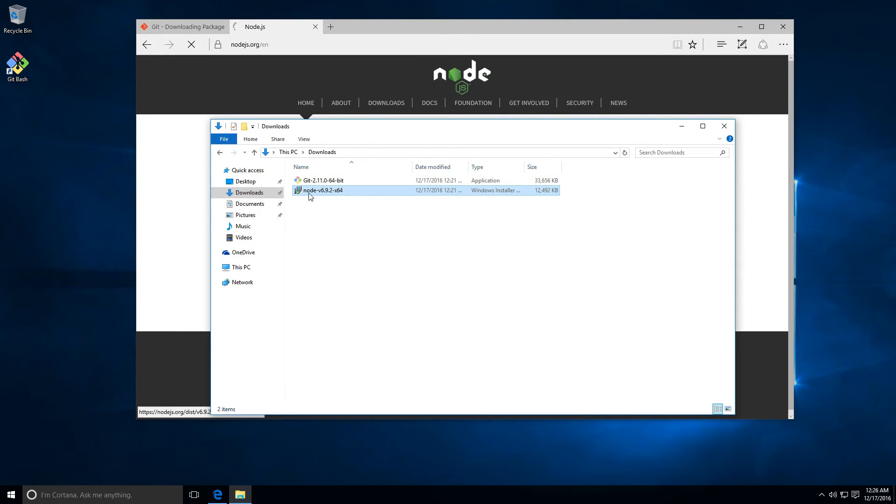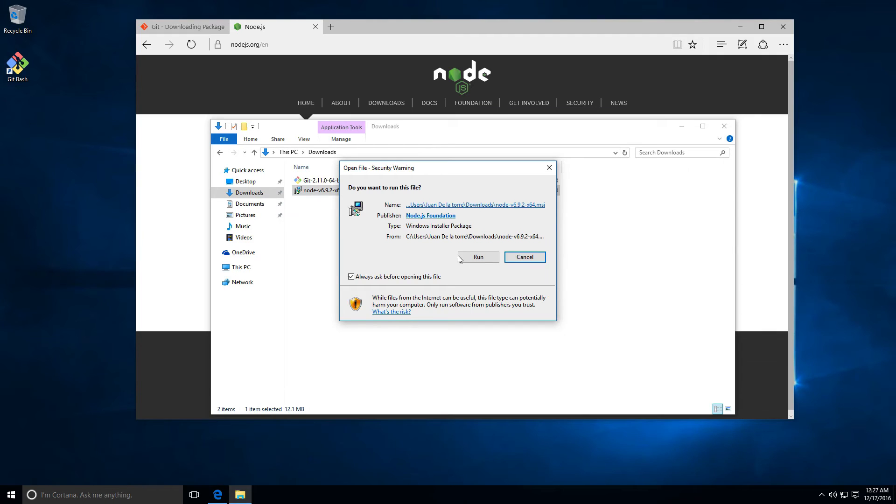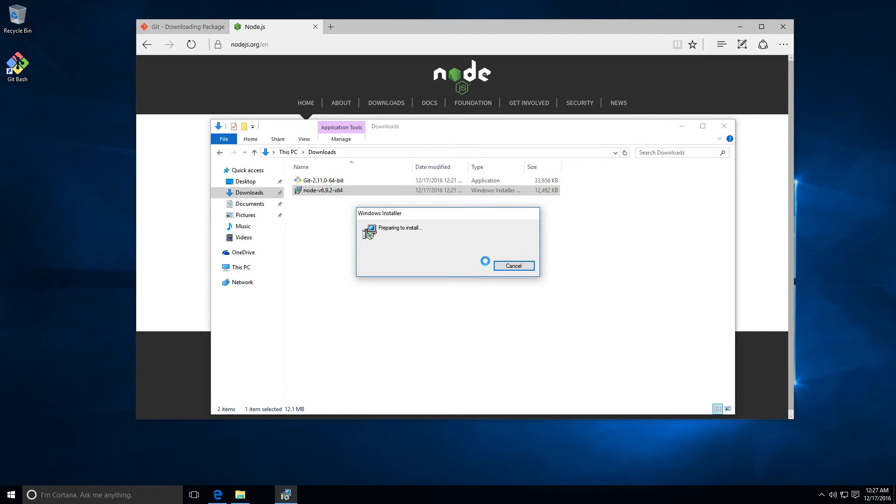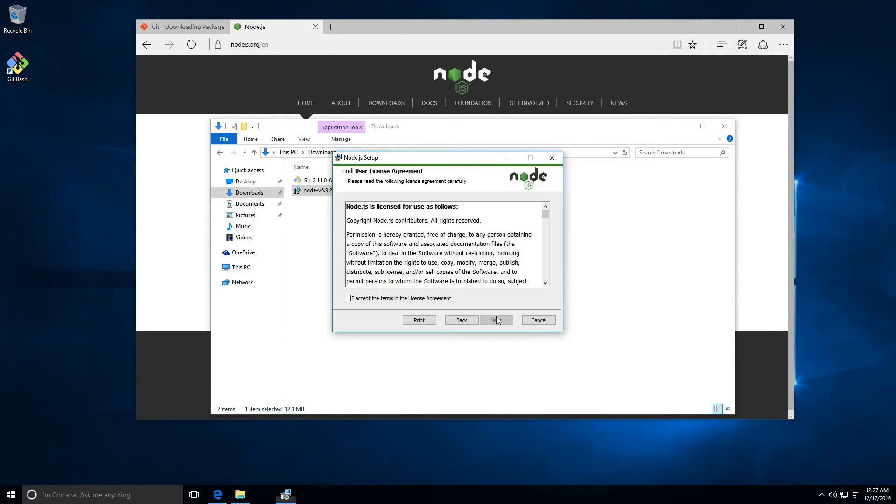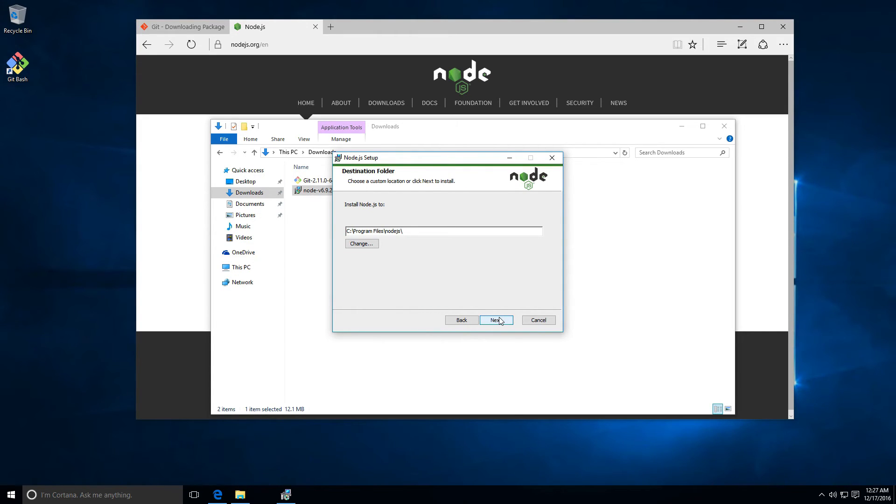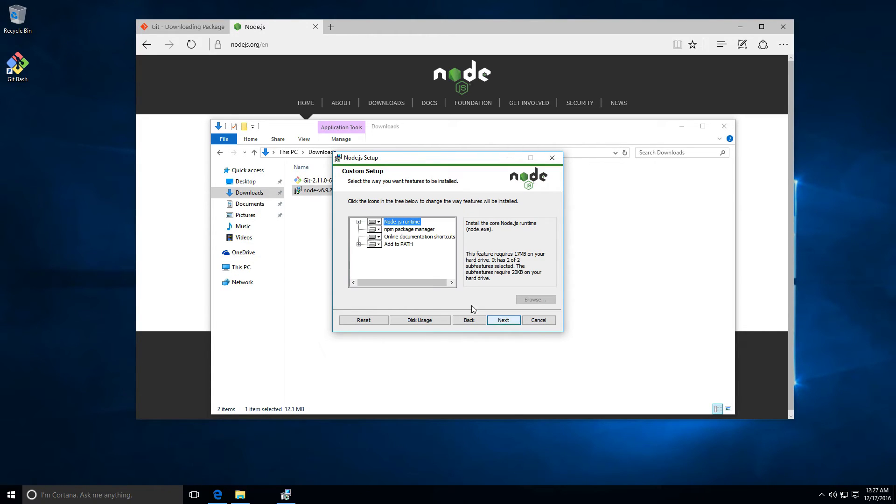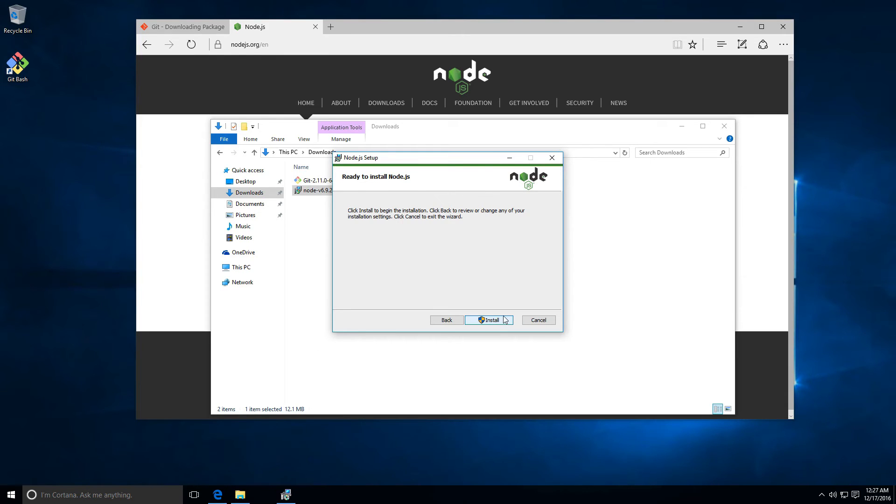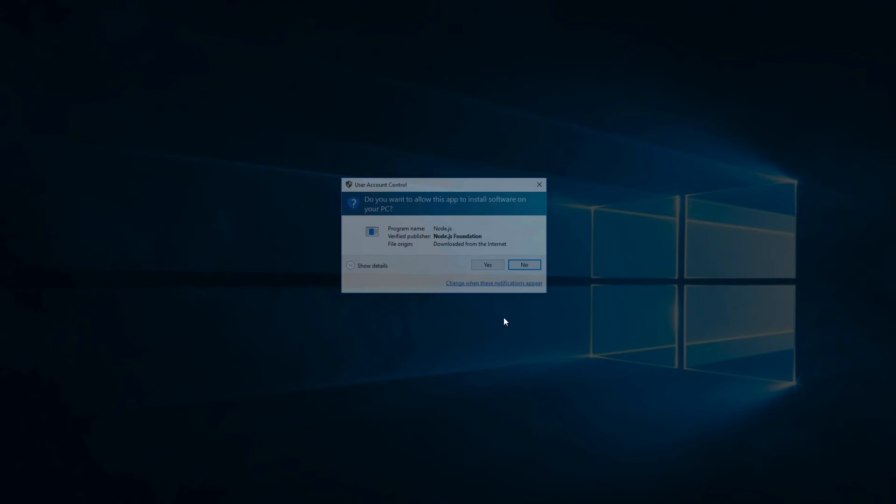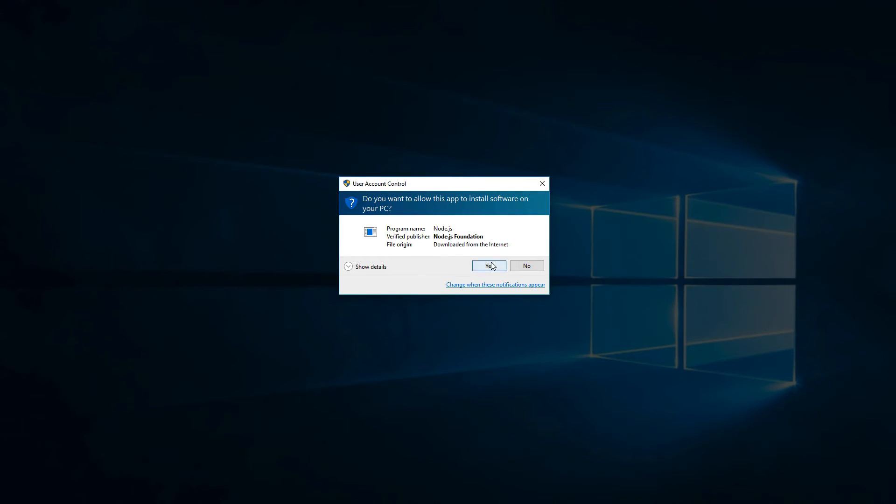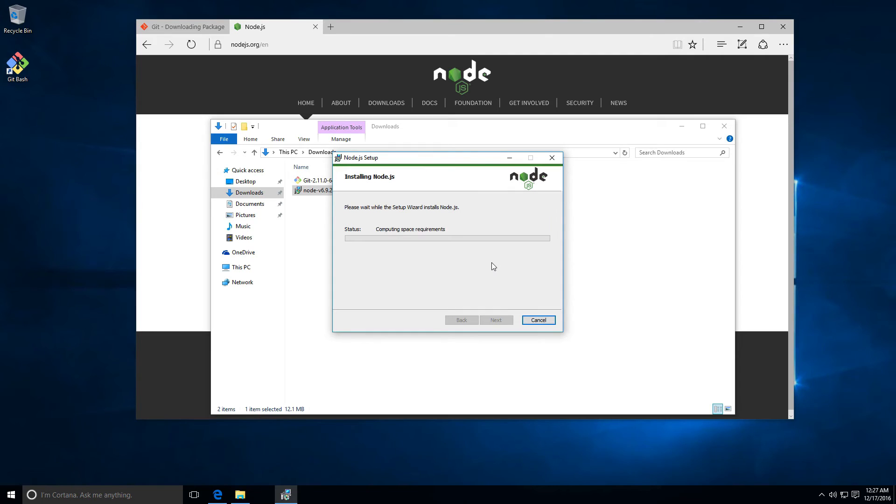Let's click here on run and next. Let's accept the terms, next and next. You have to make sure that this add to path is selected. This will be really important. Click here on next and install everything. I'm gonna click here on yes to install Node.js on our computer.